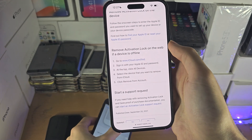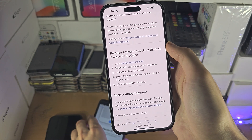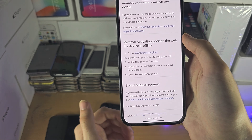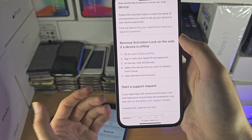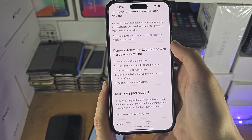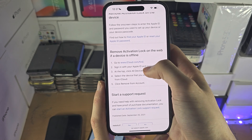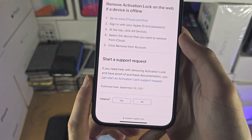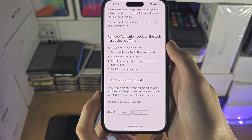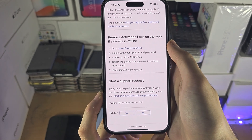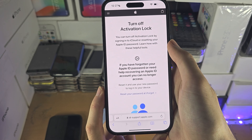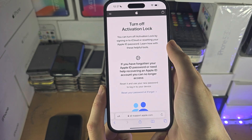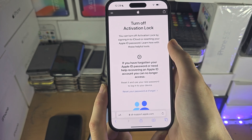If the old seller stole the phone, scammed you, or forgot their old login, what we can do is start a support request on Apple's website. Here is how the activation lock request process works.